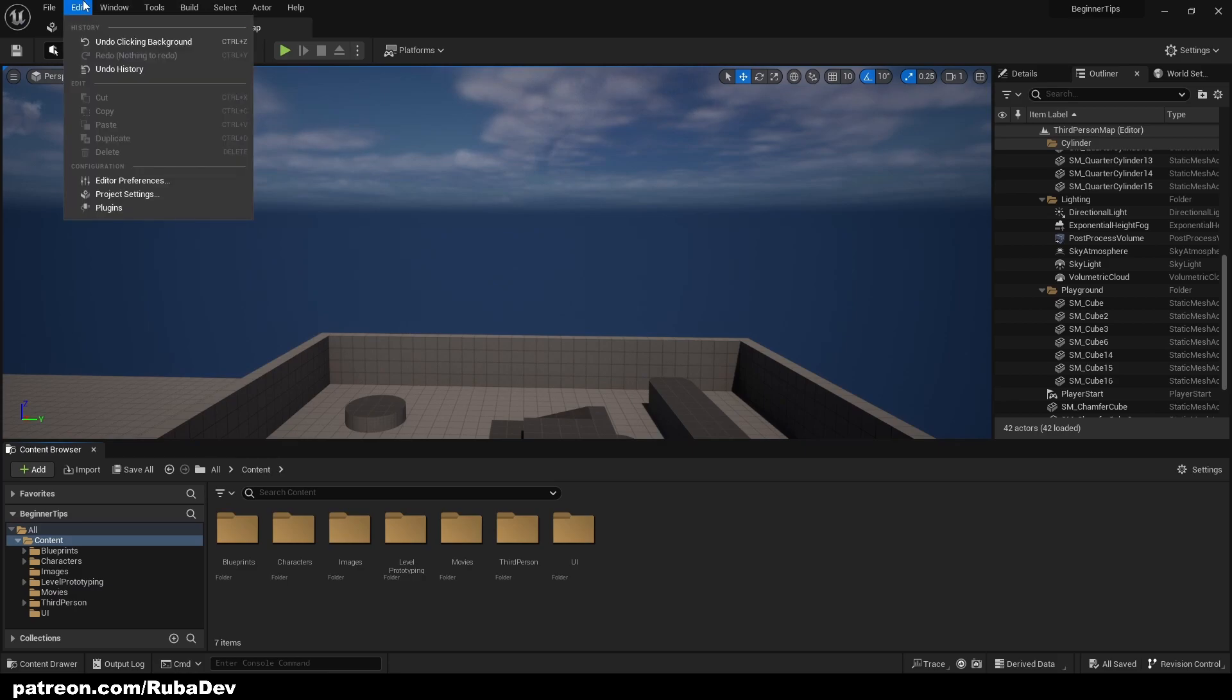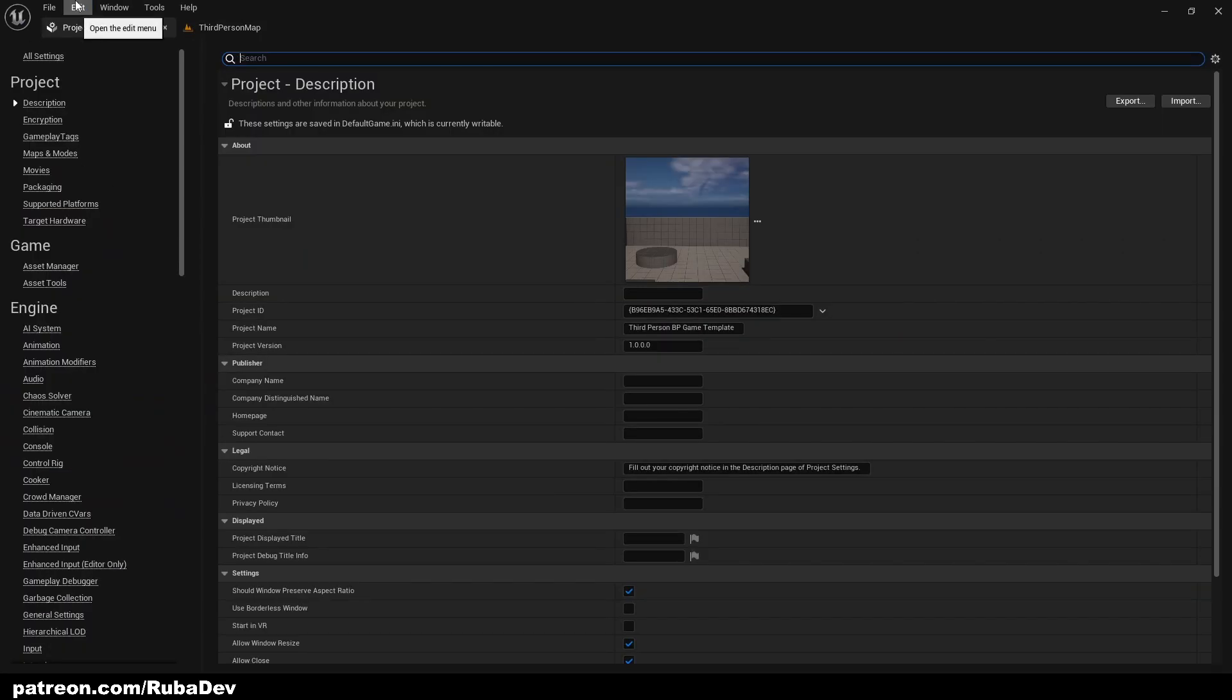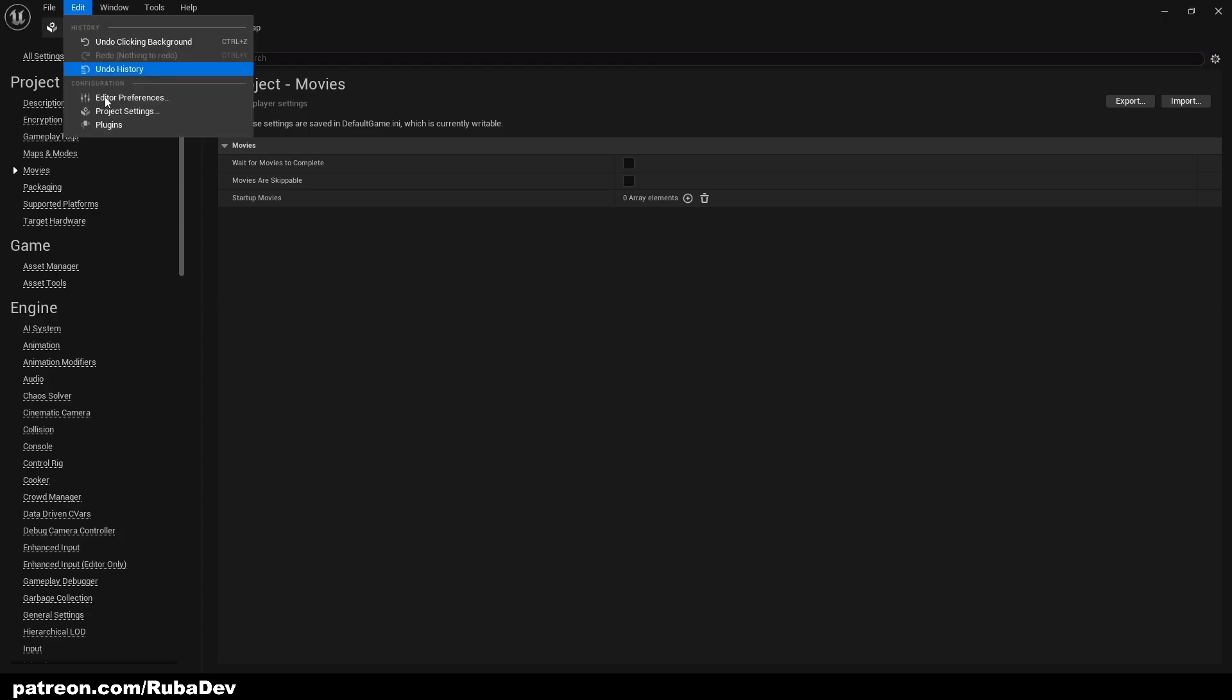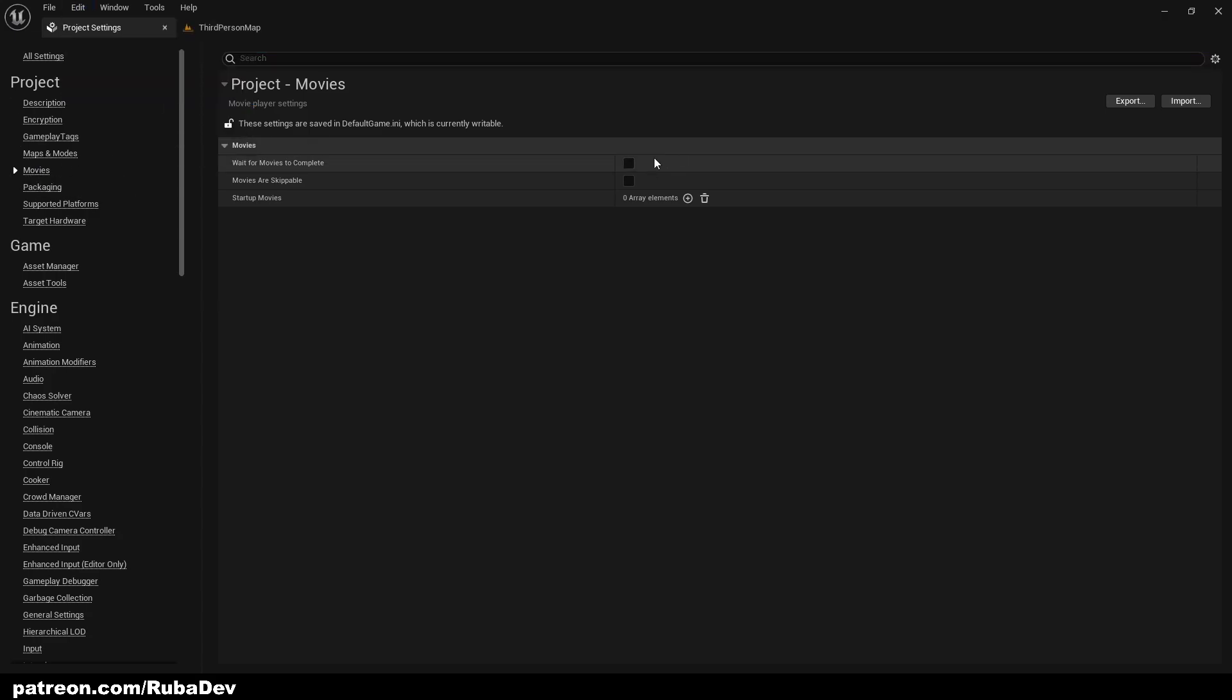Now you are not going to see it here, but it doesn't matter. So first thing I'm going to do is go to Edit, Project Settings, and Movies.